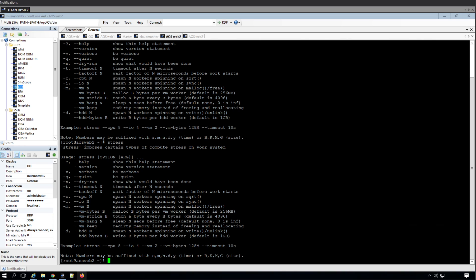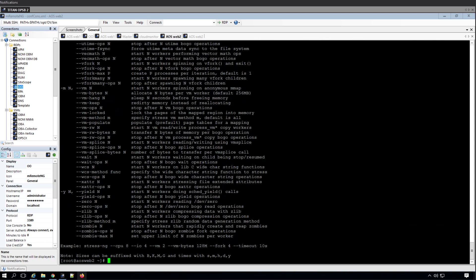To do so, we have another tool called stress-ng, which is like a new generation and gets updated sometimes. We'll go to --help, and this one has a lot of things. Luckily for us, all the parameters are alphabetized from A to Z.